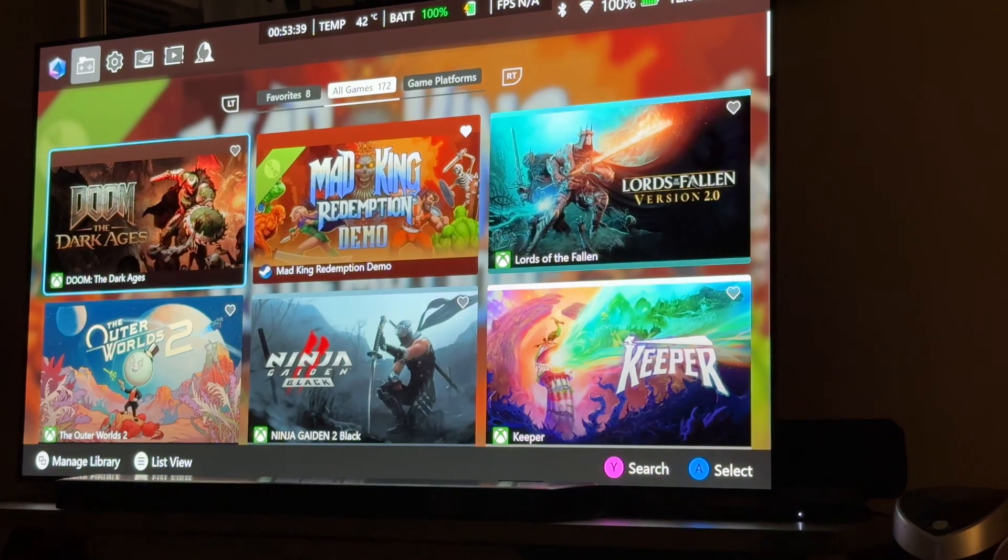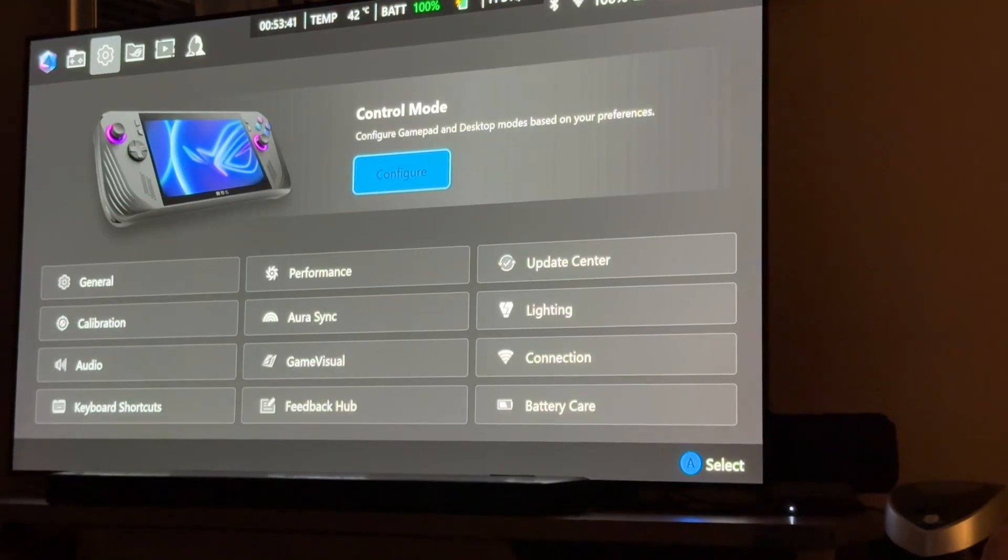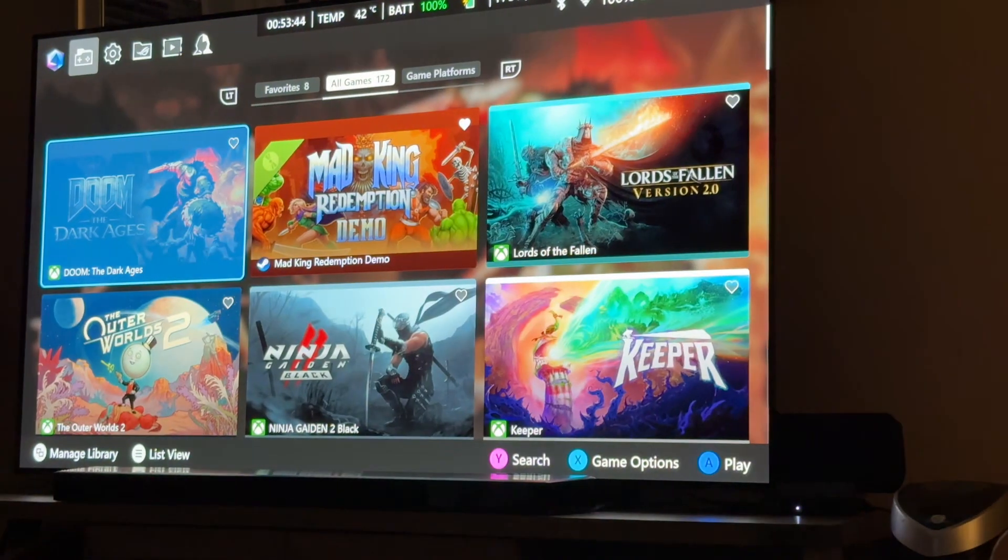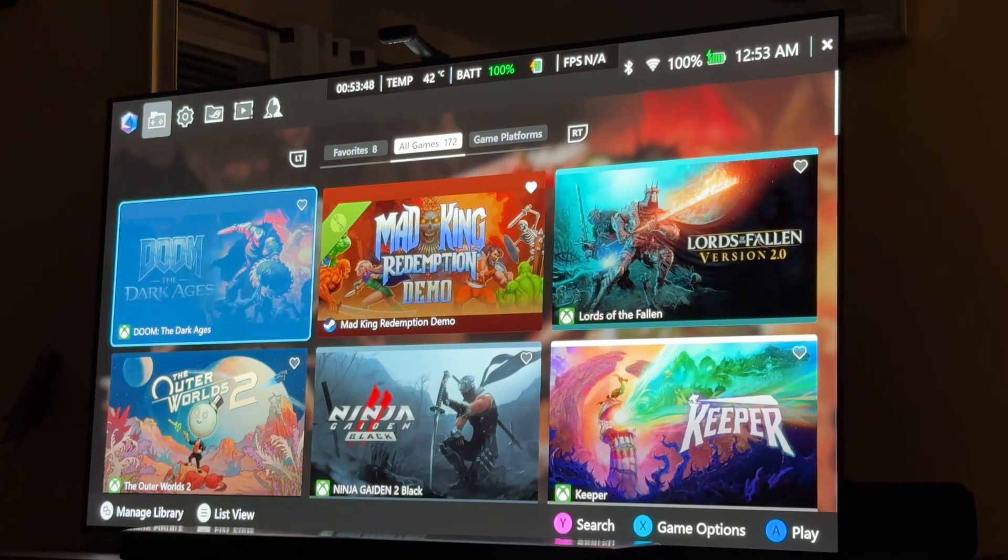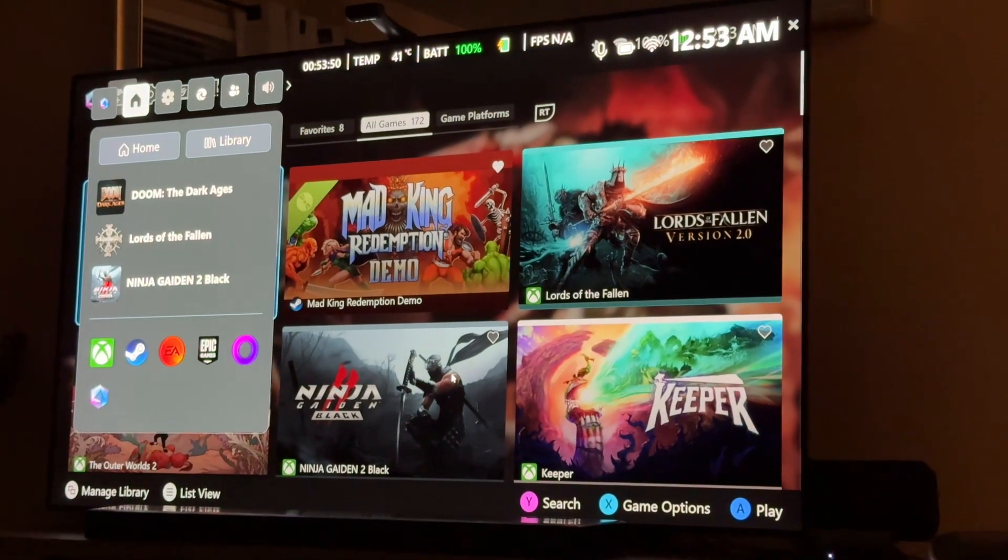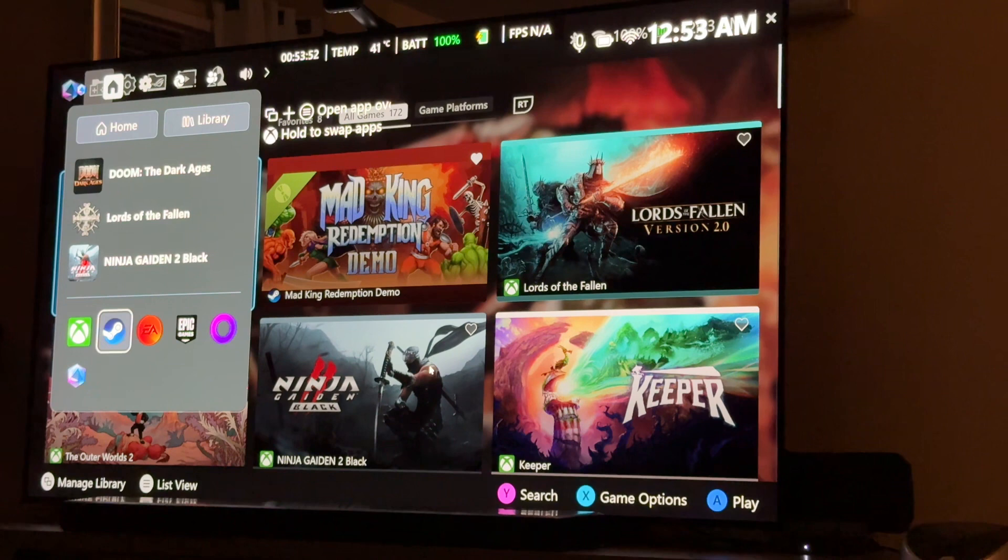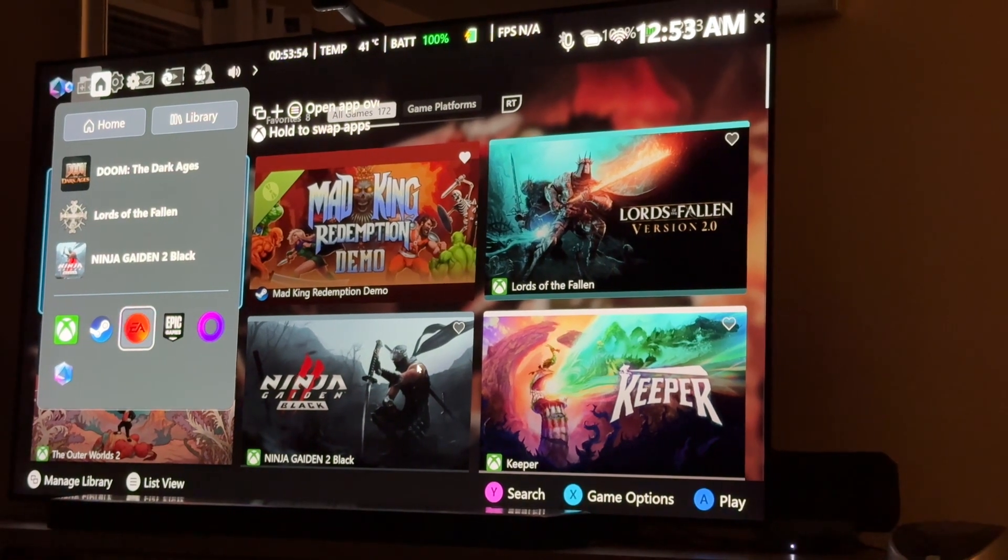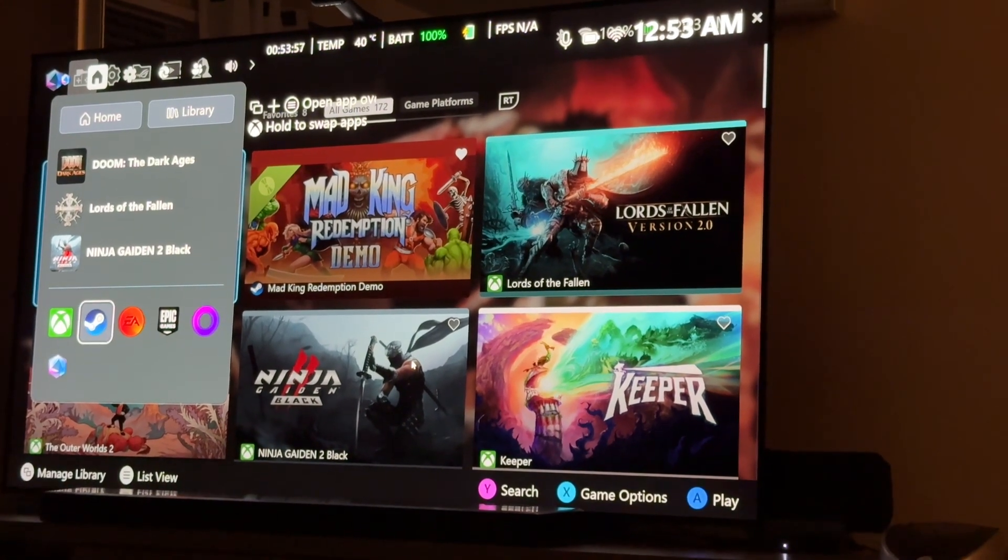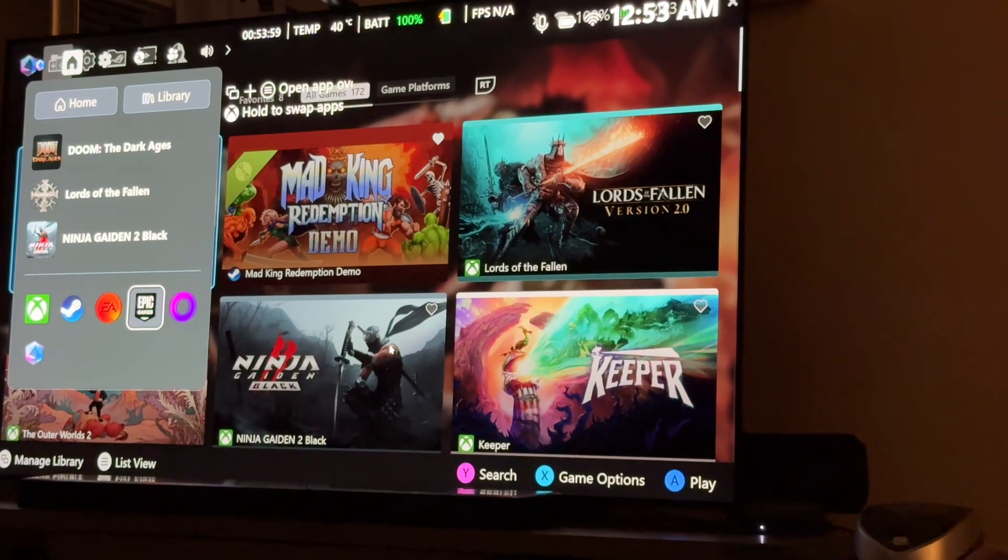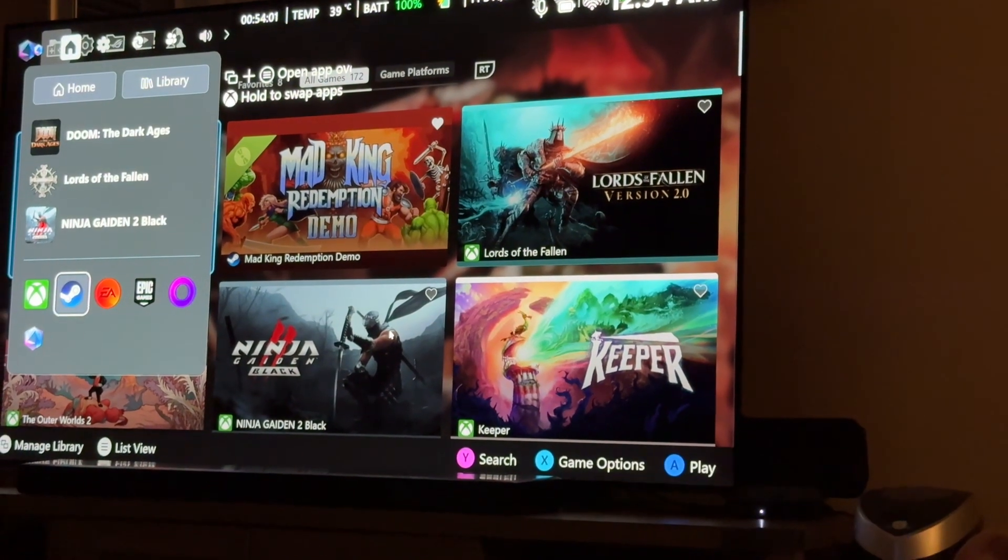So, I'm assuming Steam is going to work the same kind of way. Also, you can use that game bar as a kind of a quick toggle as well between your apps, which is also pretty cool.